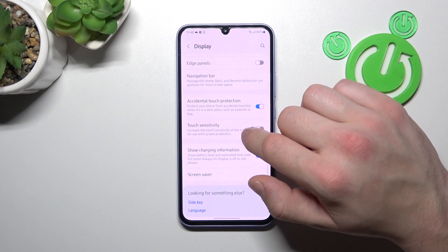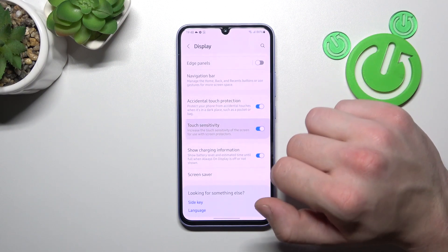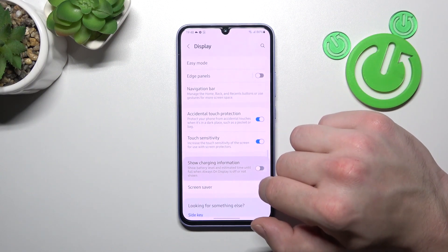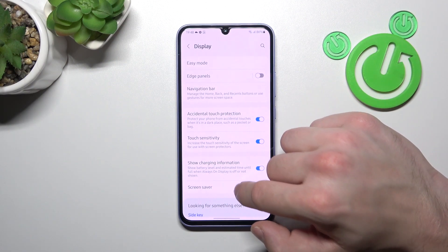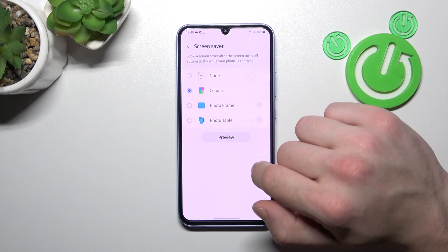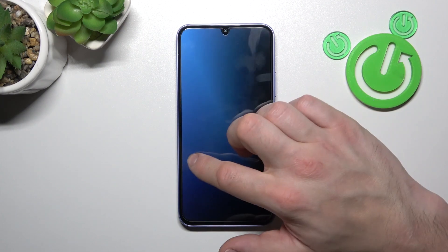Then you can enable or disable accidental touch protection, touch sensitivity, show charging information, and set screen saver. And that's basically it for display settings.